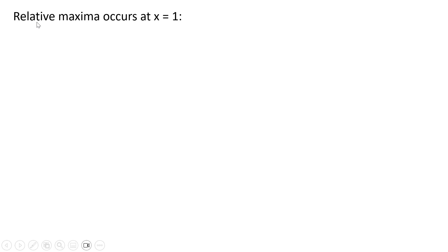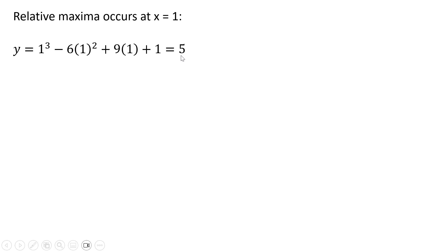So as we mentioned, the relative maxima occurs at x equals 1, plugging 1 into our original function. And simplifying, we get 5. So when y is 5, we're at a relative maxima.